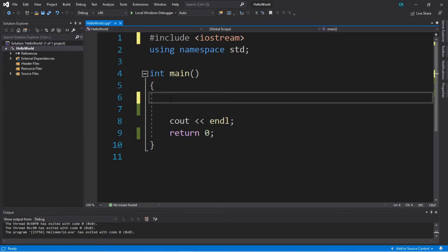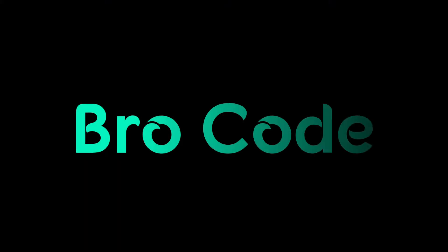Hey, what's going on everybody? It's your bro here, and in this video I'm going to teach you guys all about using arithmetic operators in C++. Let's get into it.